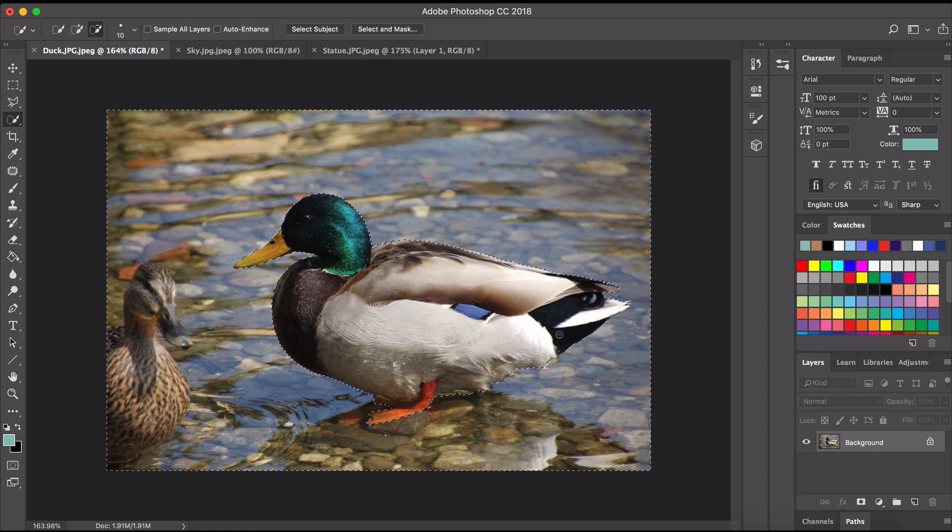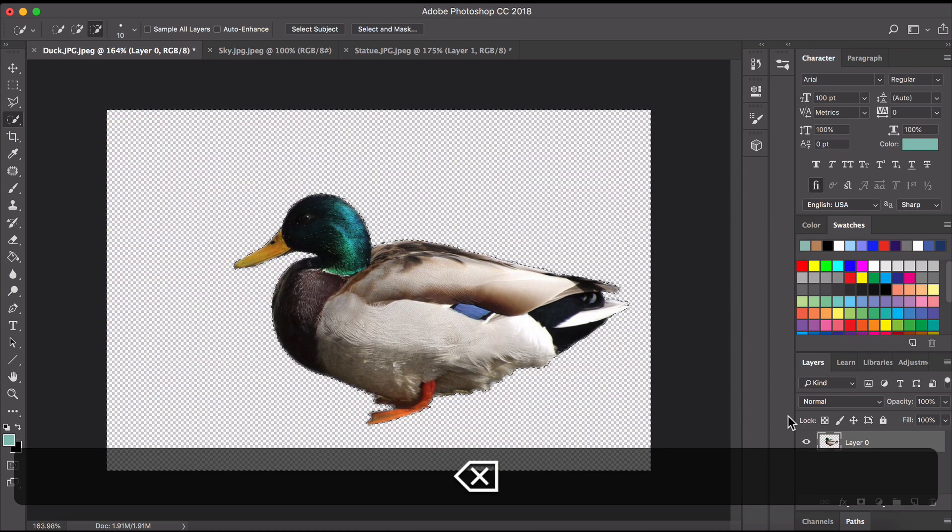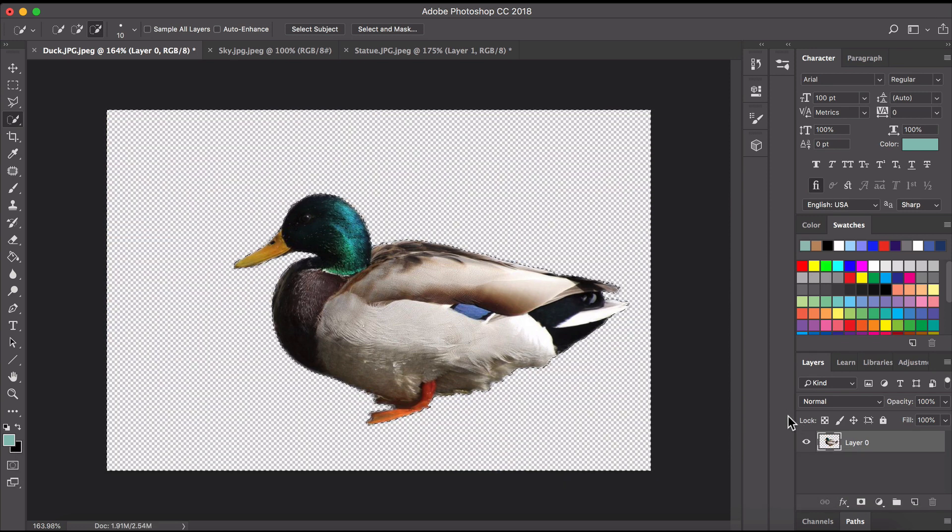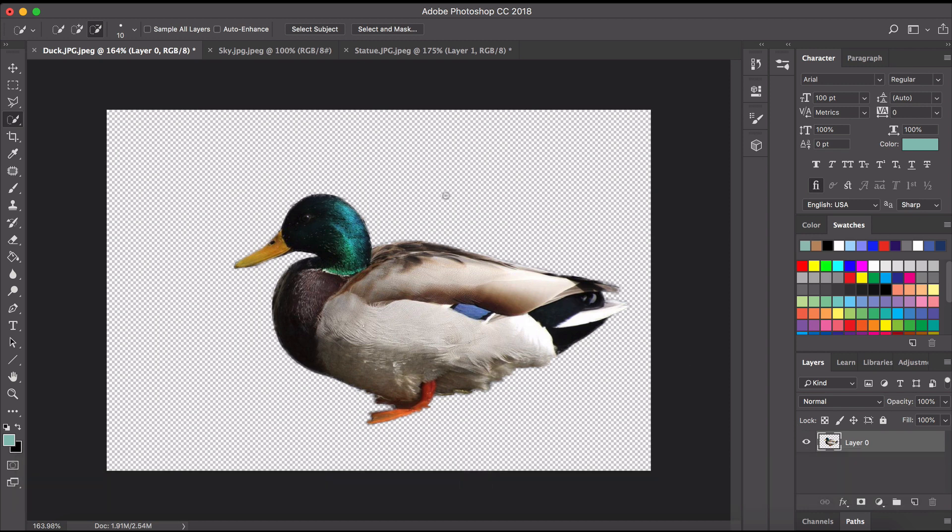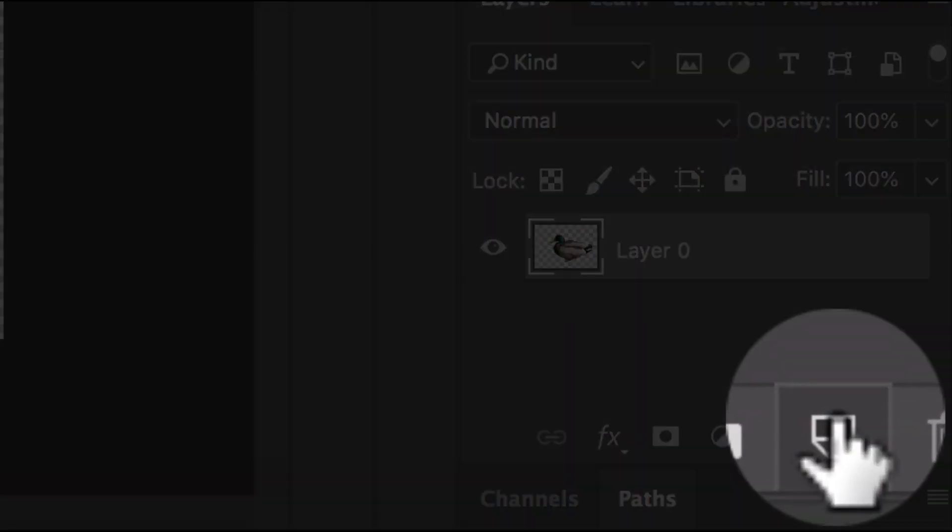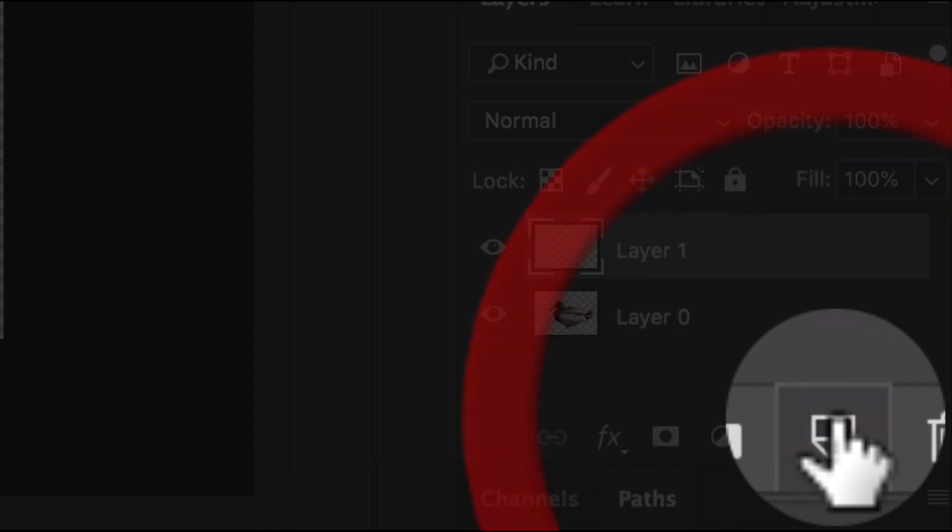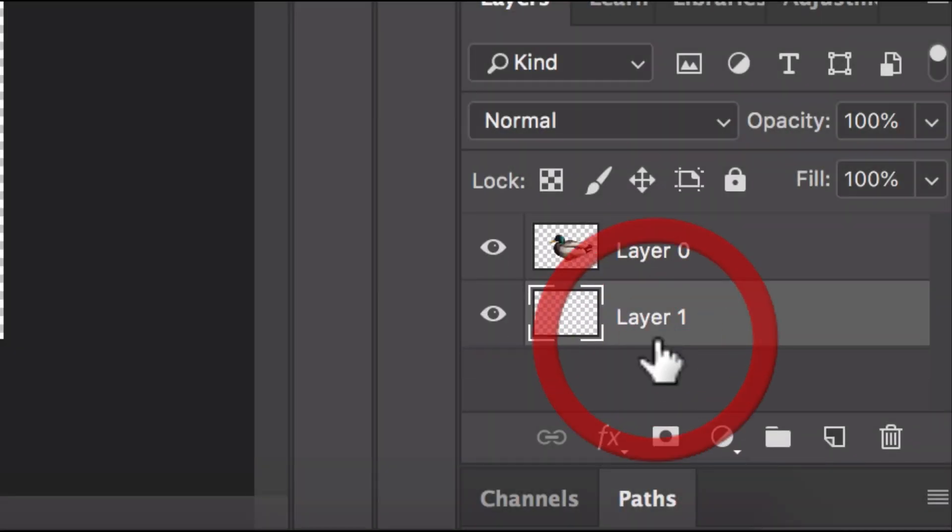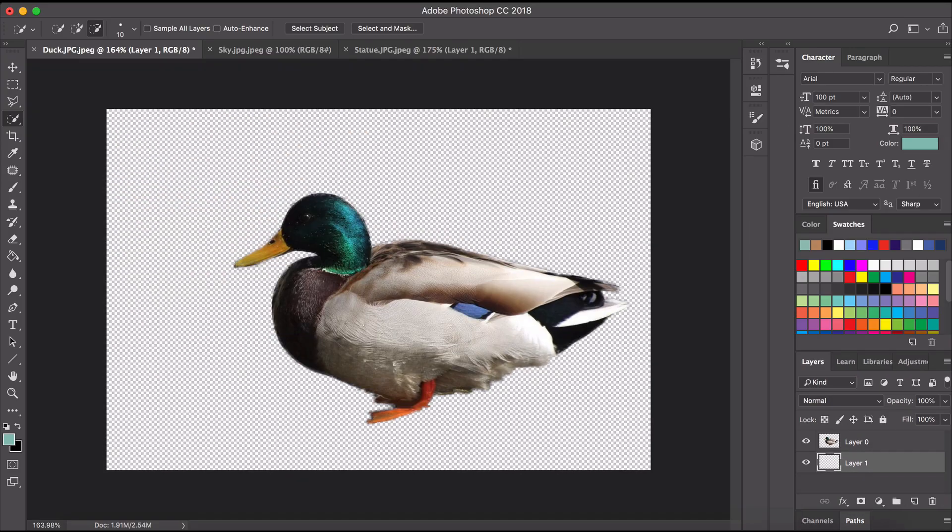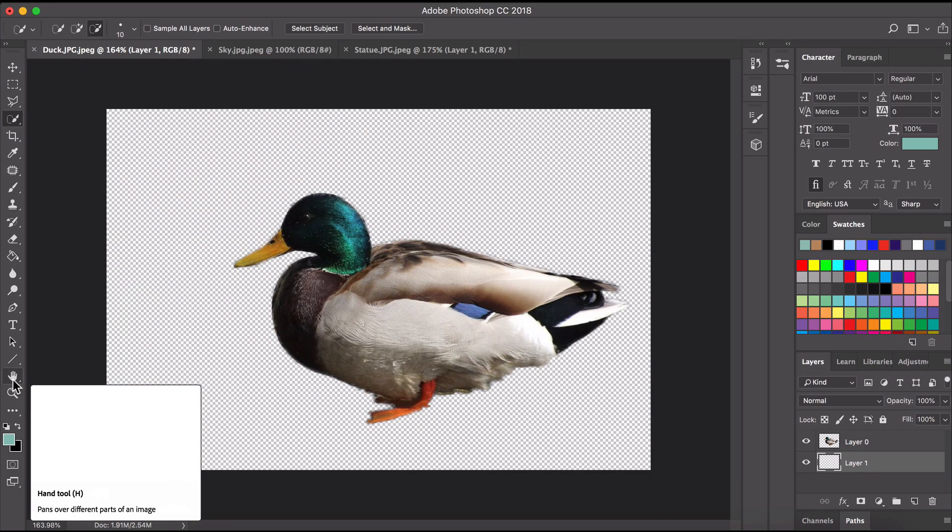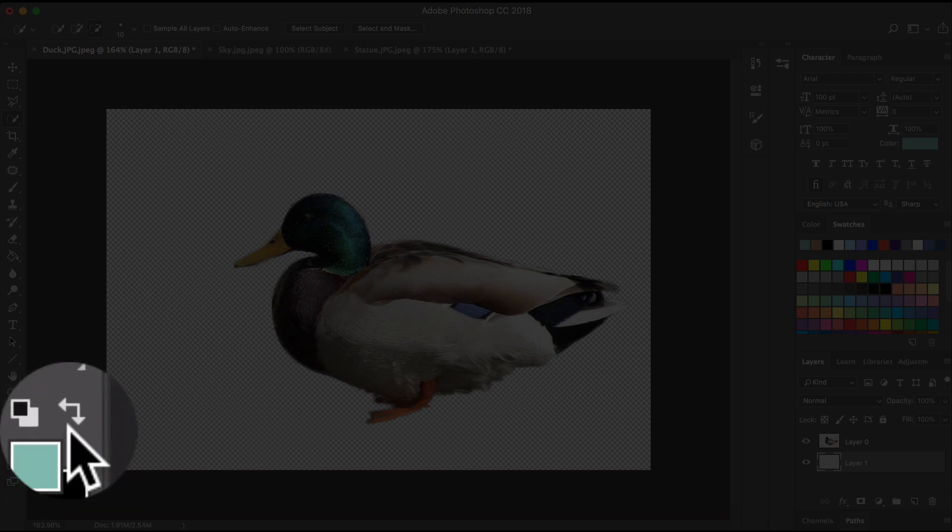All right now again make sure your layer is unlocked. Hit delete and there goes the background. So in this image as was instructed we need to create a plain color for the background. Okay so I'm going to go over here I'm going to create a new layer. I'm going to make sure that that layer is behind the duck or beneath it in the layer window there.